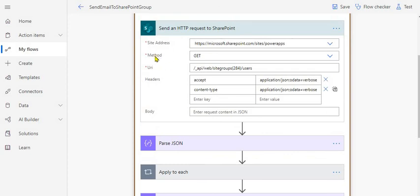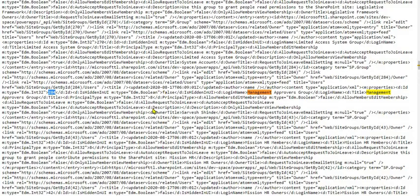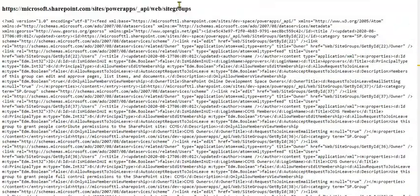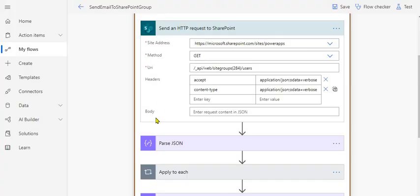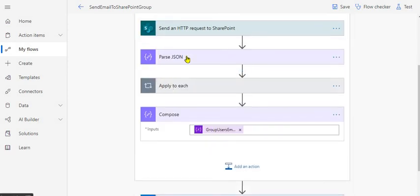The first action makes an HTTP request to SharePoint. You provide your site address, set the method to GET, and make sure you set the header to accept the response as JSON — otherwise you'll get an XML response. In the URL we use `_api/web/sitegroups/{ID}/users`, providing the ID of the group we found from the first endpoint. This will return the details of all users in your SharePoint group.